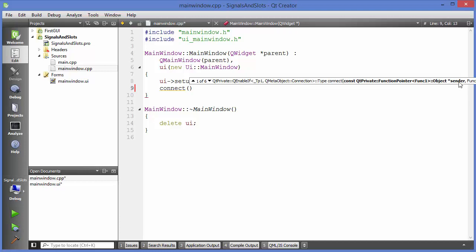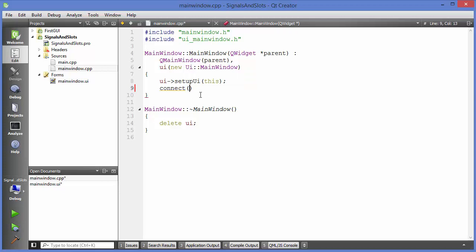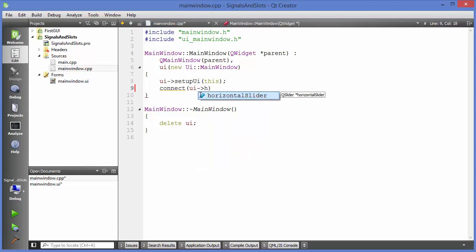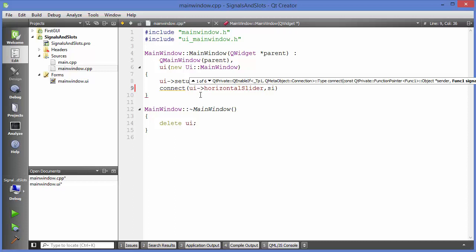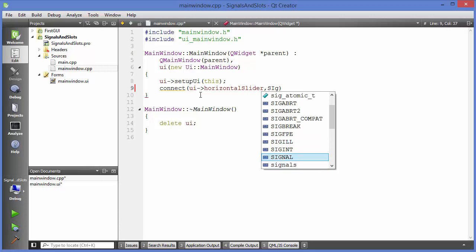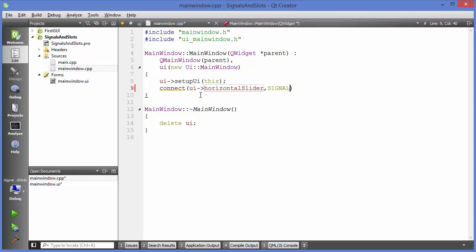The `connect` method takes four arguments. The first argument is the sender — in our case, `ui->horizontalSlider`, which is our input. The second argument is the signal. We use the `SIGNAL` keyword in capitals, and inside the brackets we give the signal name, which is `valueChanged`.